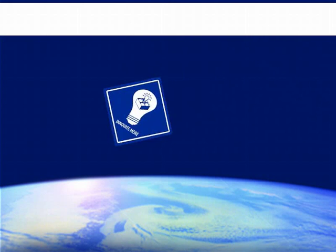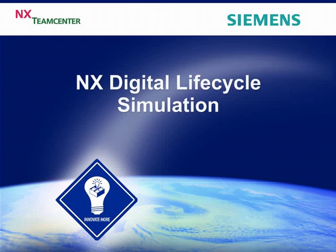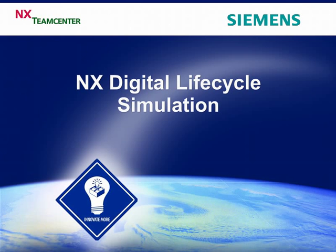Companies today face steady pressure to shorten time to market and increase innovation while keeping tight control over product development costs. Simulation technology is widely accepted as being a key enabler to meeting those challenges.